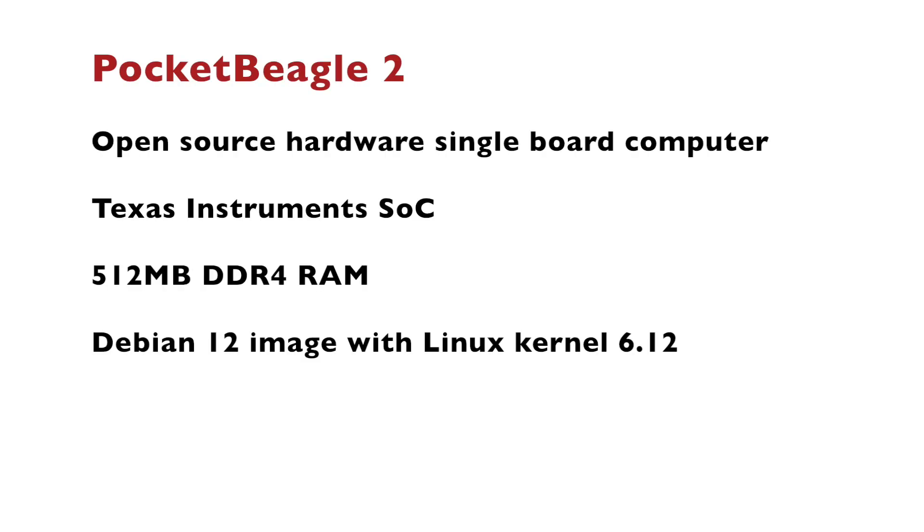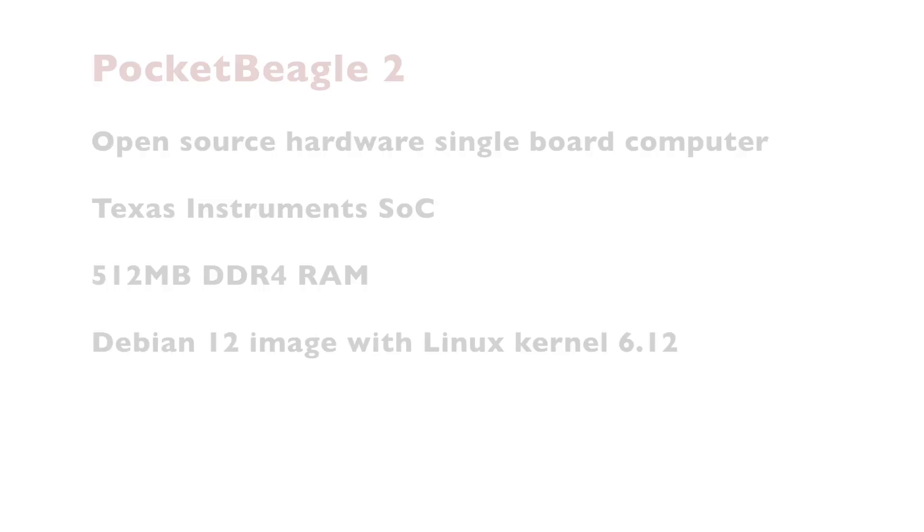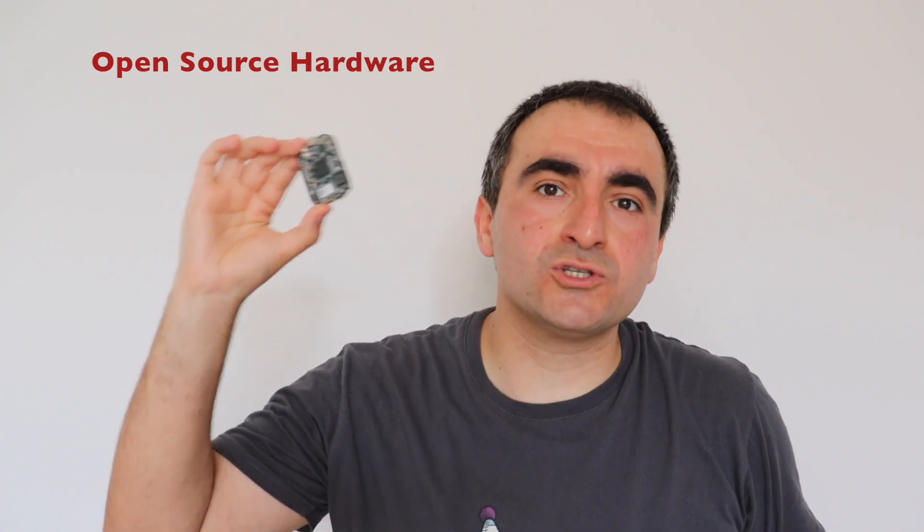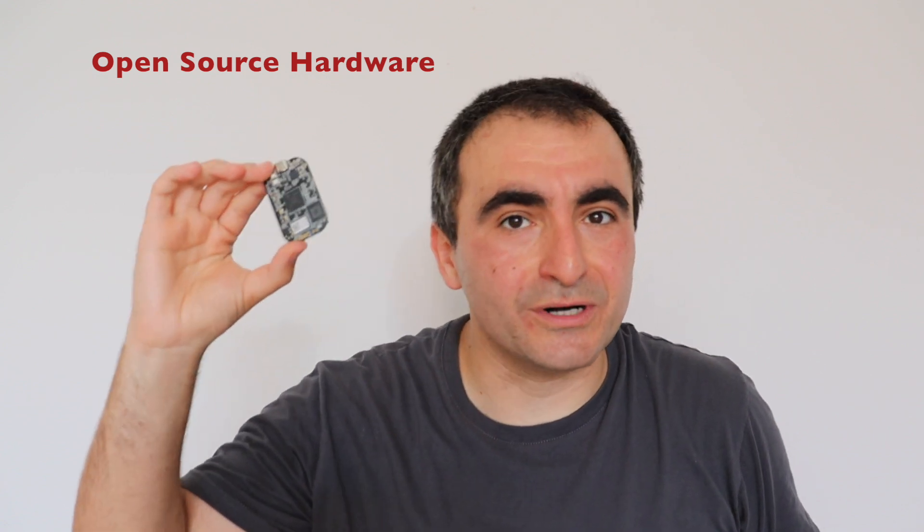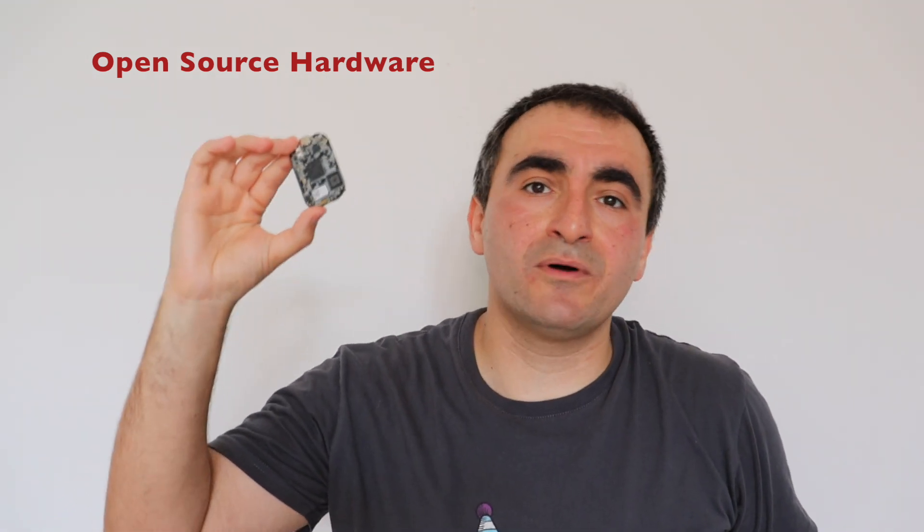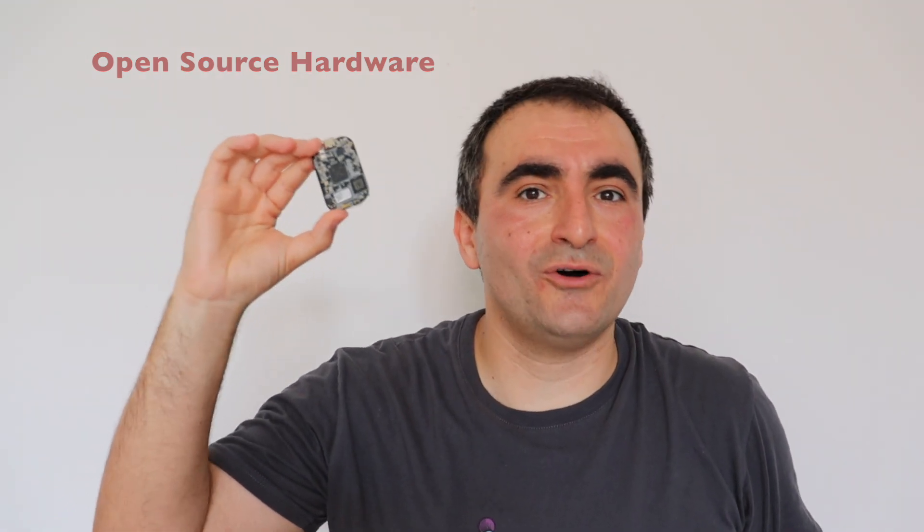Let's summarize what we've learned. Pocket Beagle 2 is a new open source hardware single board computer designed by the BeagleBoard Foundation and released on the market in 2025. It comes with Texas Instruments system on a chip, 512 MB DDR4 RAM, and as of the moment there is a Debian 12 image with Linux kernel 6.12 available for Pocket Beagle 2. I think that as of the moment, Pocket Beagle 2 is the most affordable modern open source hardware single board computer capable of running Linux on the market.